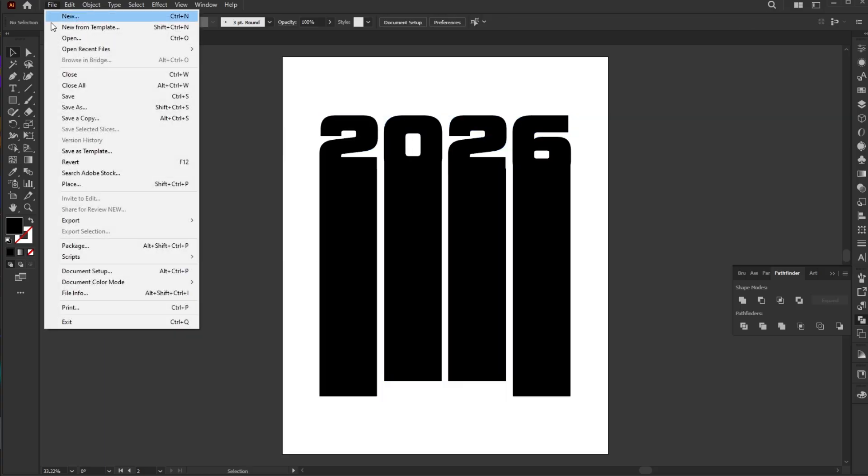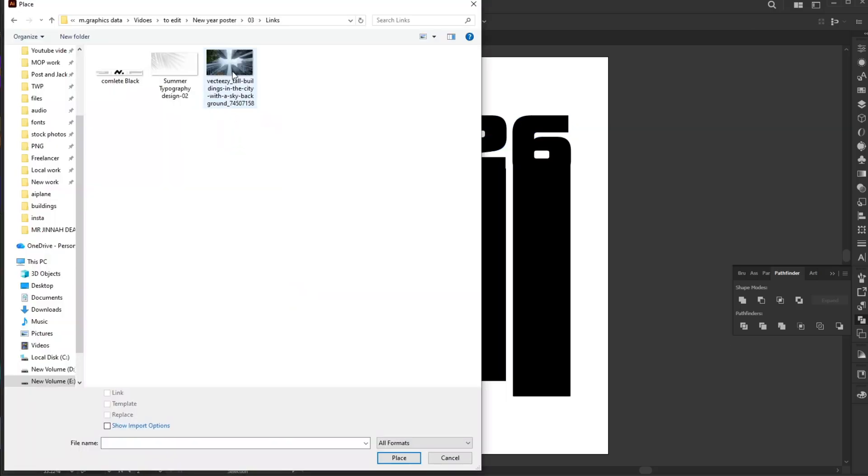Go to the File menu and click Place. Select your image and confirm by clicking Place.